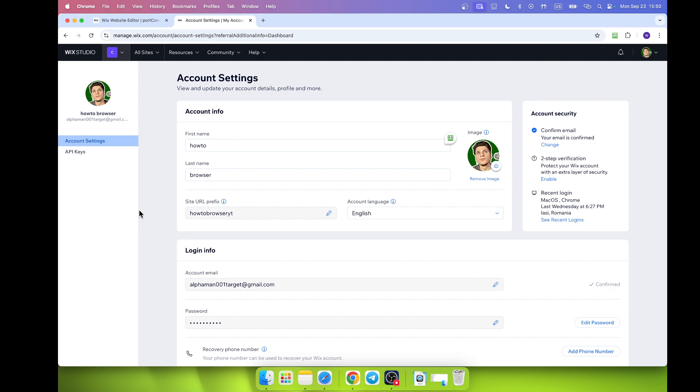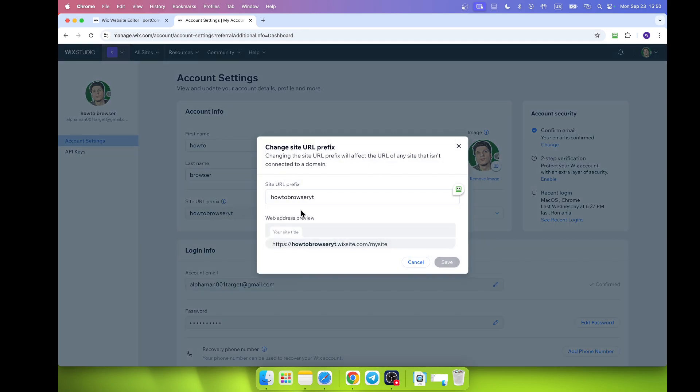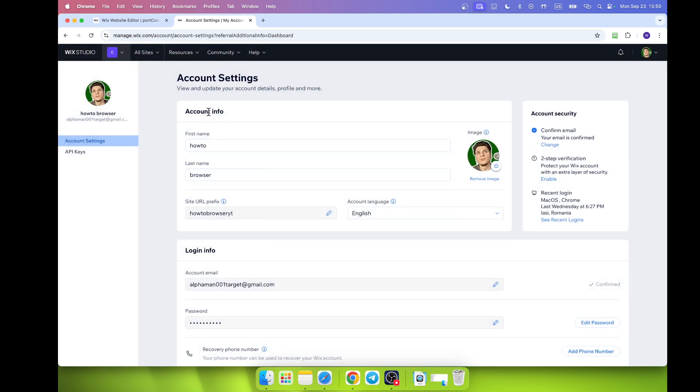If you want to connect your own domain to your site, but in that case I showed you previously, that was like a free domain. You can change your URL prefix.